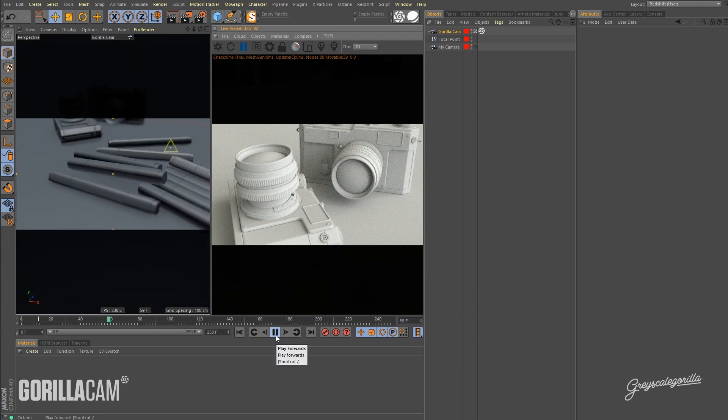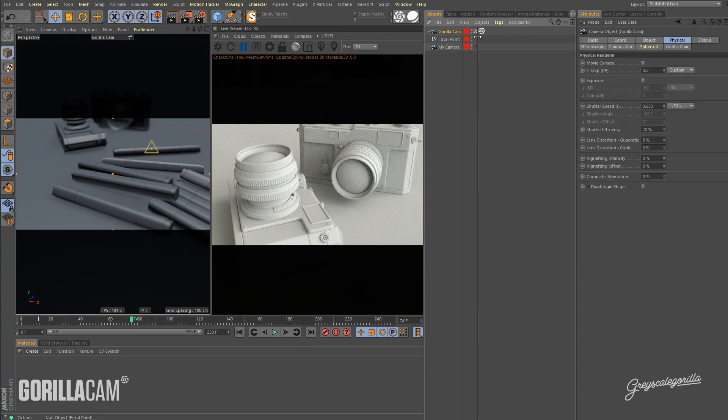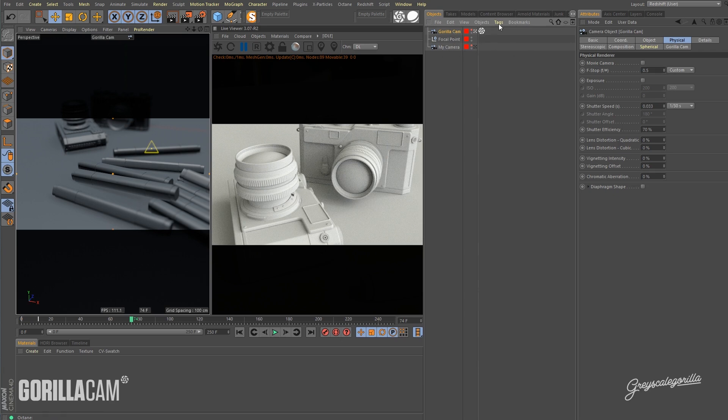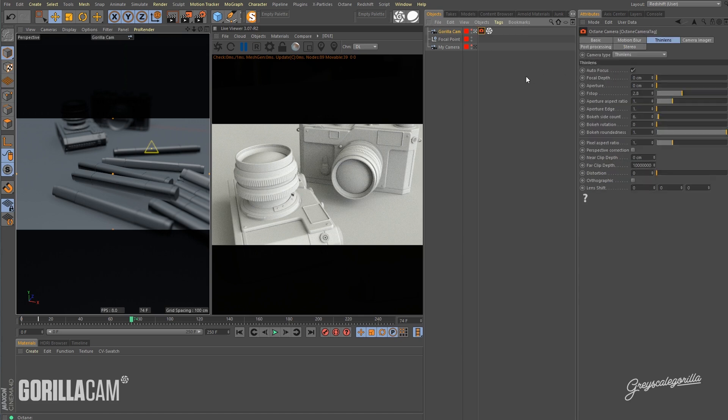So the first thing we're going to do is grab an Octane camera tag, so go over to the GorillaCam. You do not want to put the camera tag on the subsequent or reference cameras, you want to make sure you put it on your GorillaCam. So let's go over here and say C4D Octane Tags, Octane Camera Tag.